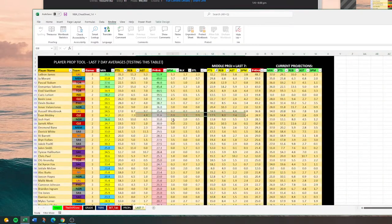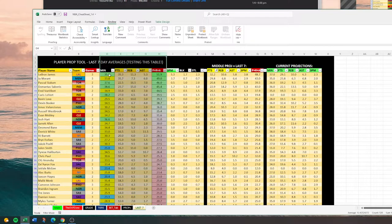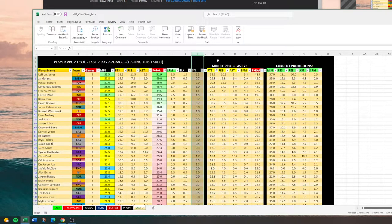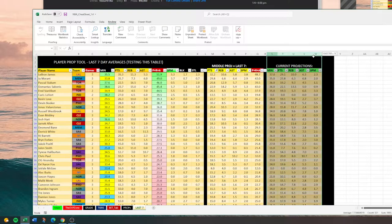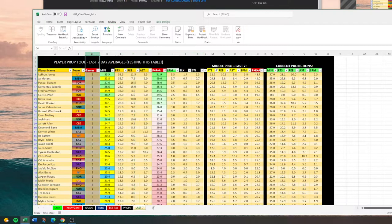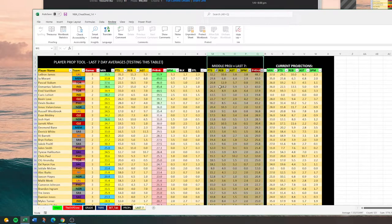This last seven tab is one I'm just kind of playing with. It's basically got their current projections for minutes, points, rebounds, assists, and PRA, three-pointers made, blocks, and steals. This is their current projections. This is what they've averaged the last seven days. I put in how many games they've played — if it's one game, take it with a grain of salt; if it's three, you've got a little more of a base. And then your middle is just a kind of middle ground between what they've done the last seven days and their current projections.